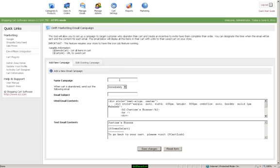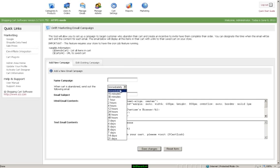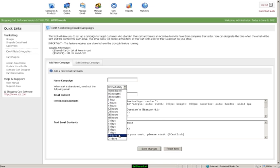Here you would put in the campaign name, the time frame that you would like it to be sent after they've abandoned the cart, anywhere from minutes, hours, or days.